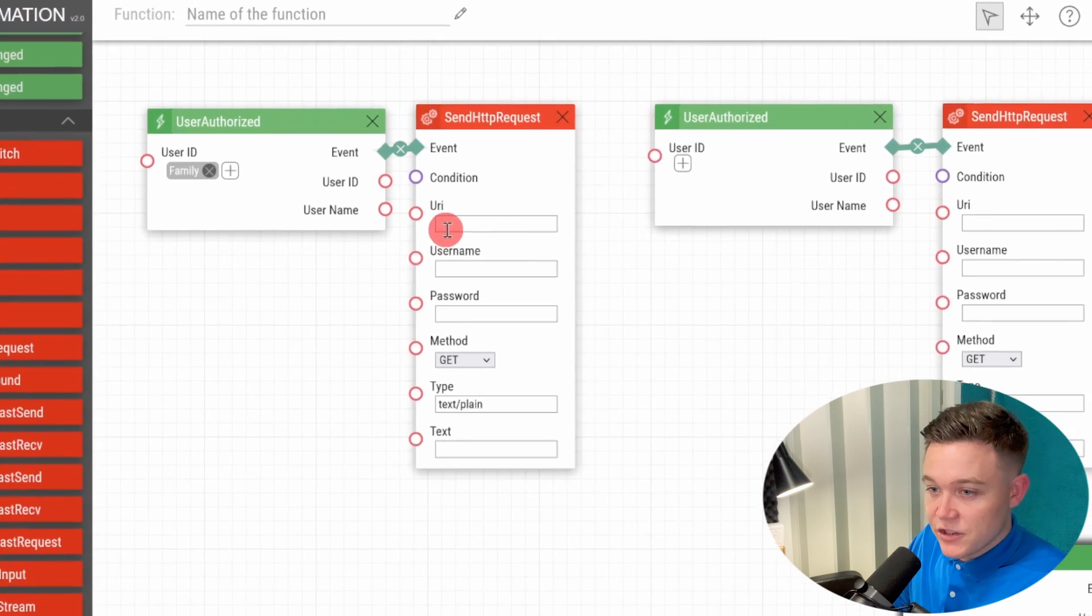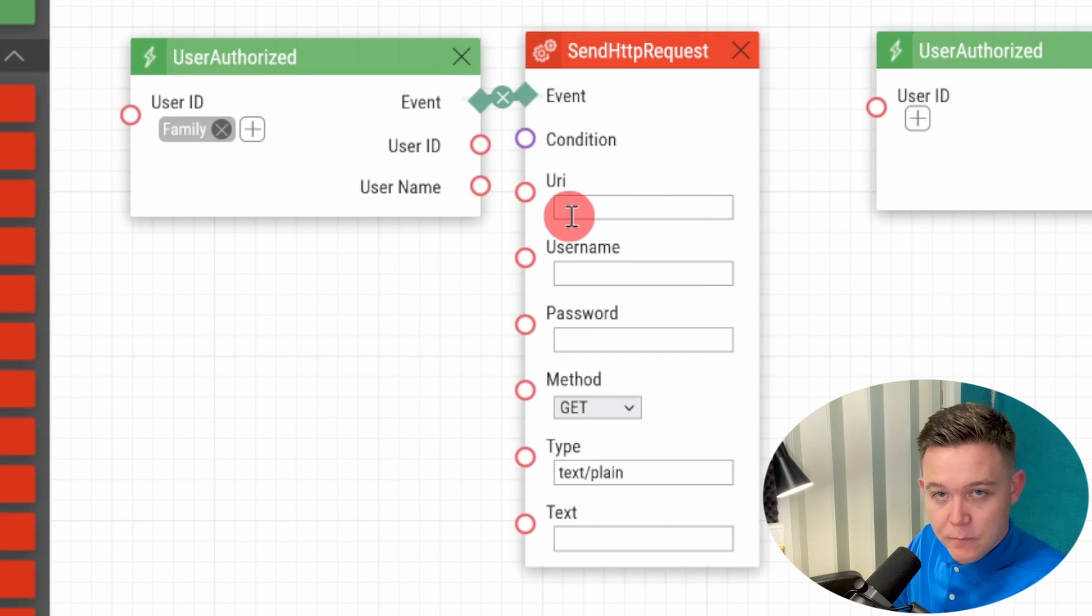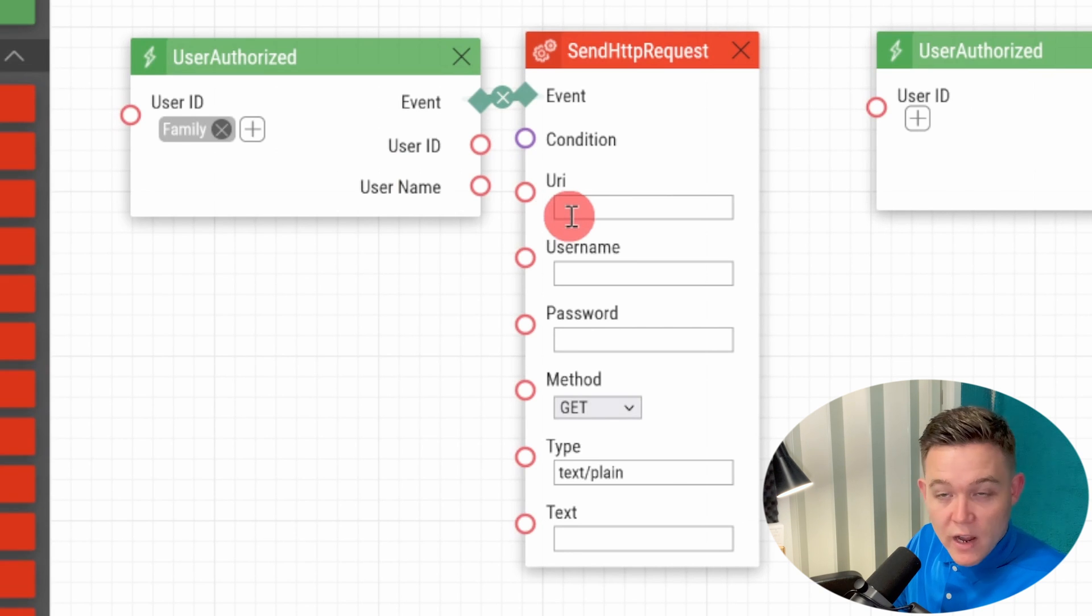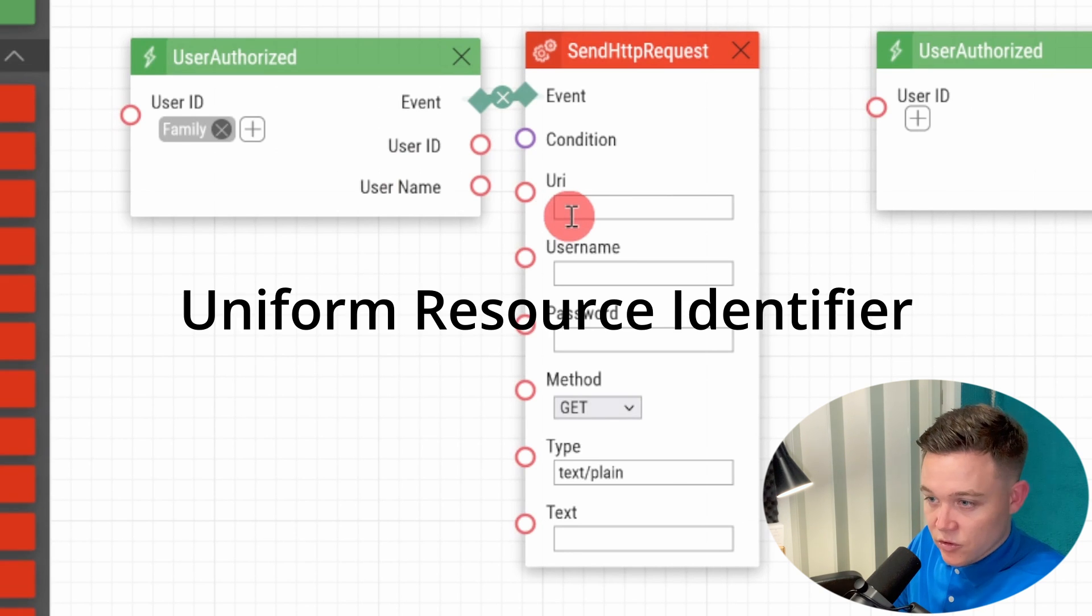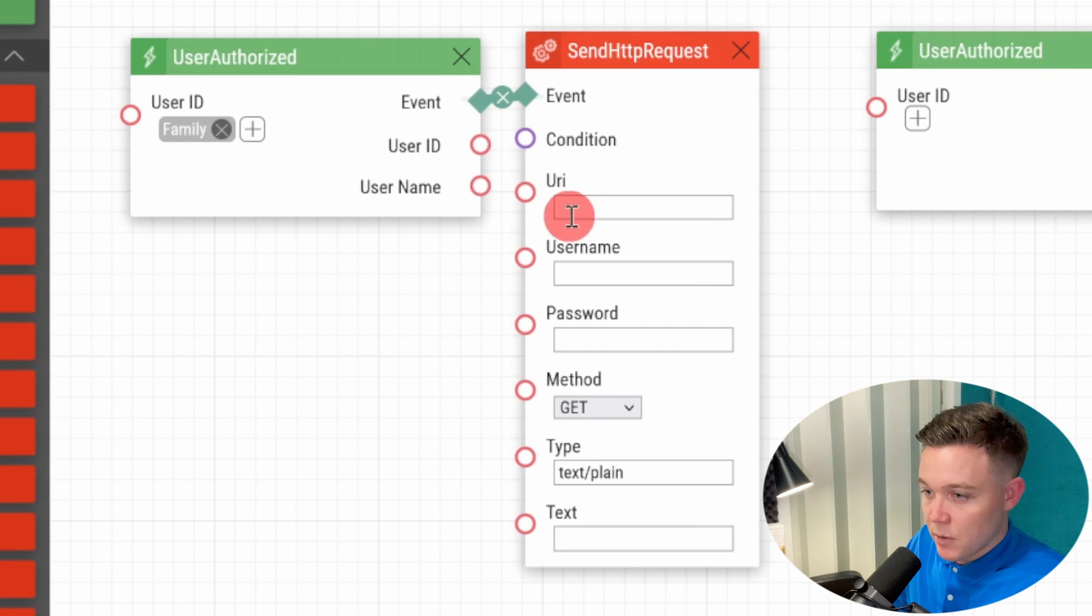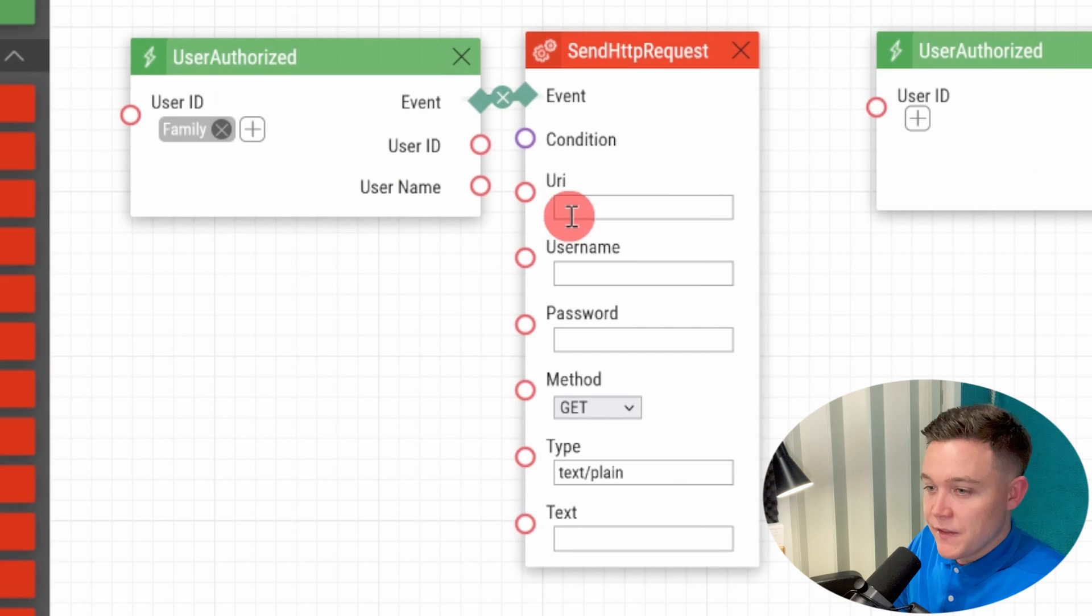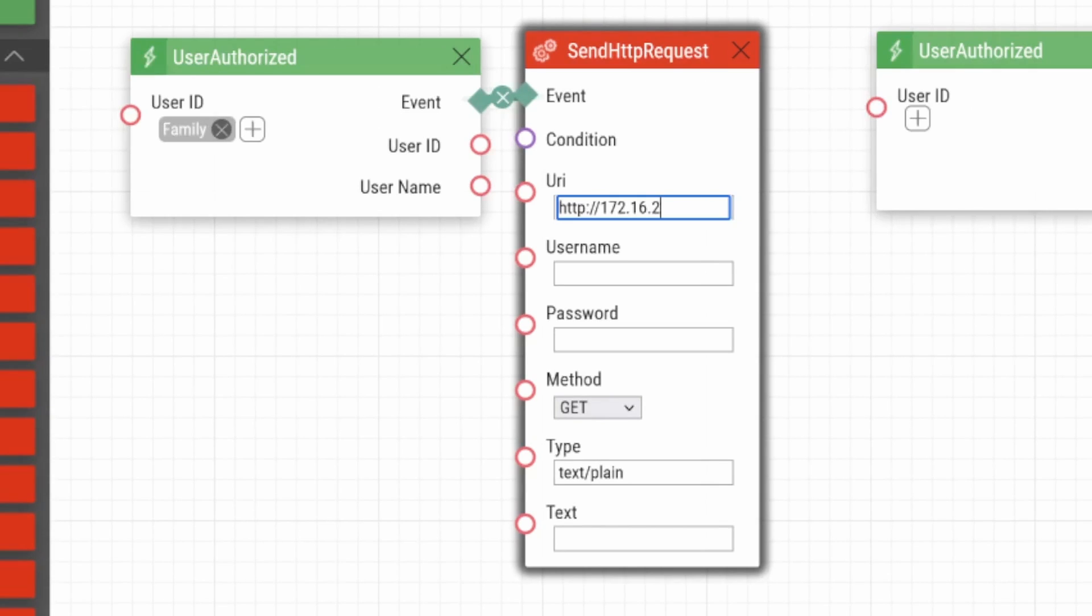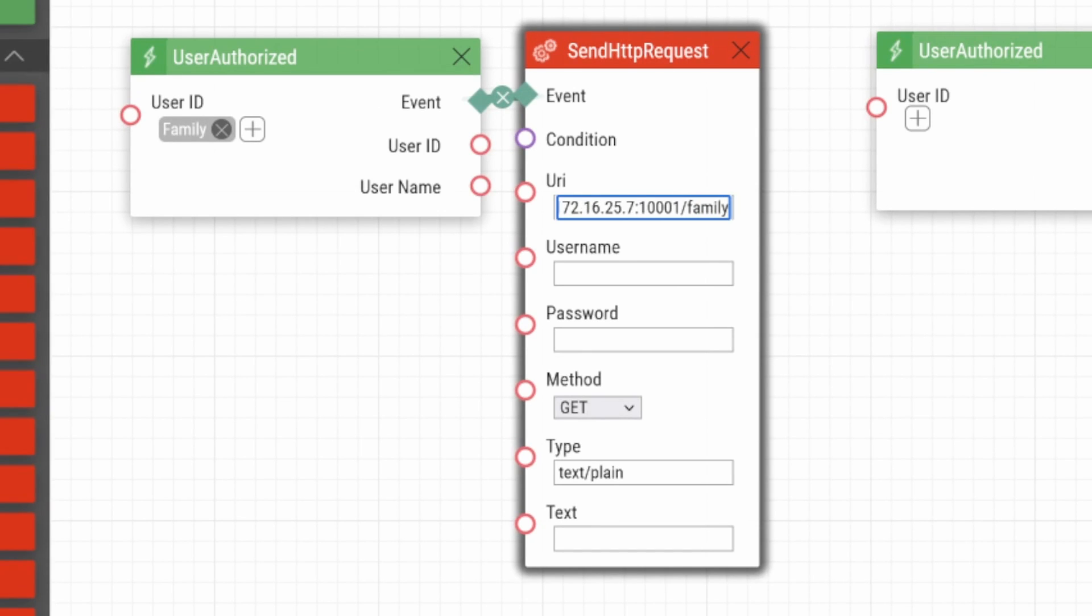In the send HTTP request we need to input the location of the ELAN controller and include the port number and a command in the URI field. URI, or the uniform resource identifier, provides a means of locating and retrieving resources on a network and identifies resources by name. So in this field, under user authorizes family, then in the action we input the IP address of the ELAN controller: http 172.16.25.7. We then put the port number which according to the driver documentation by default is port 10001, and then we finish by inputting the string command, family in this example.